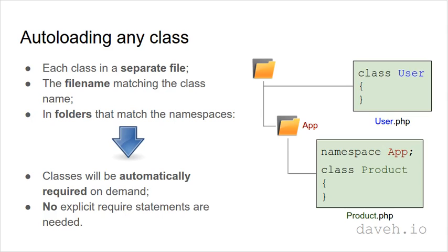So we can get rid of all the require statements and have all our classes loaded automatically. So adding a new class couldn't be easier.